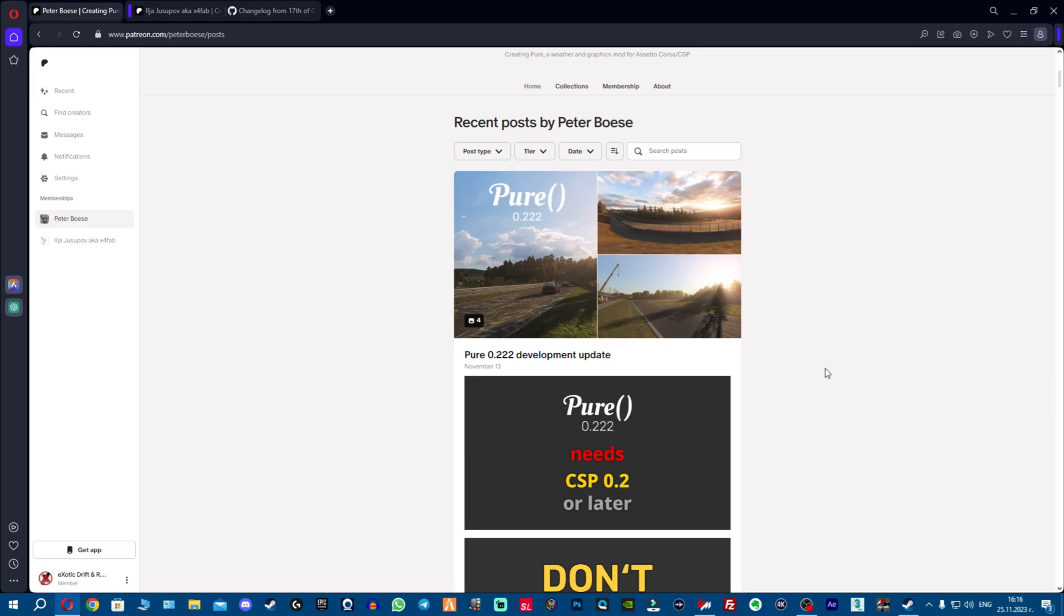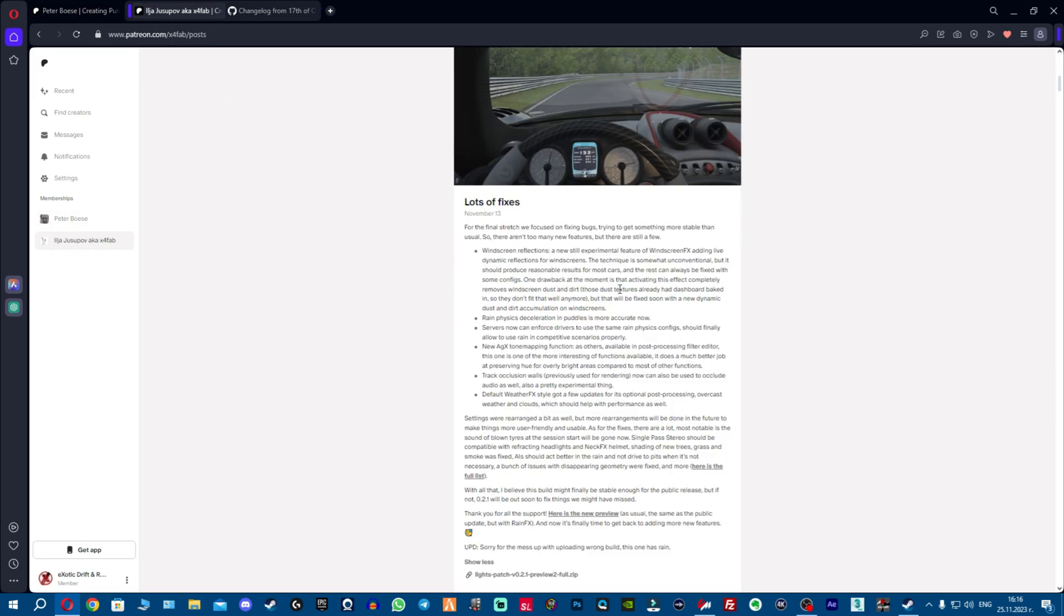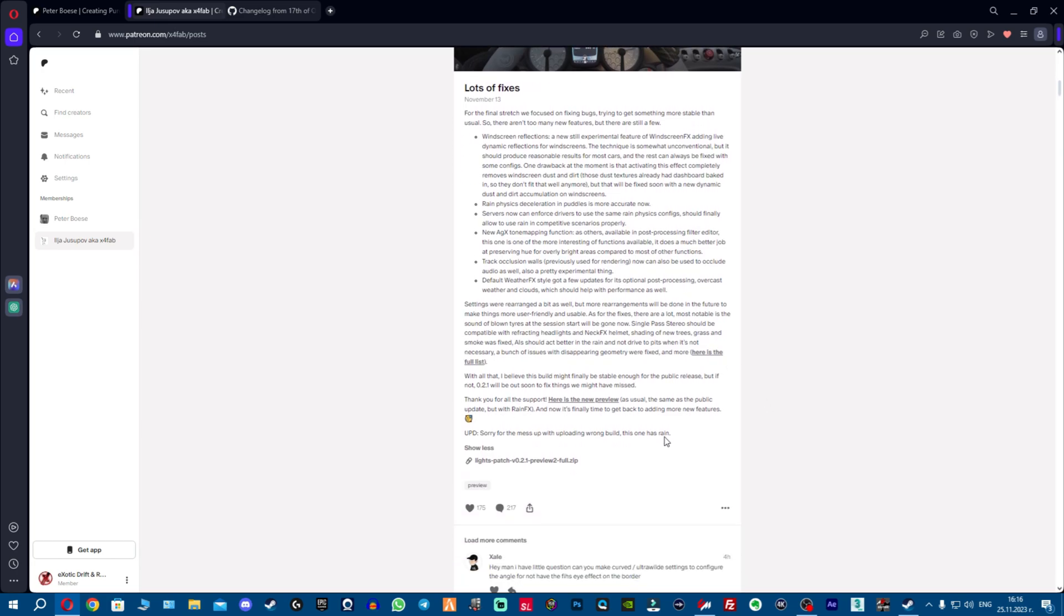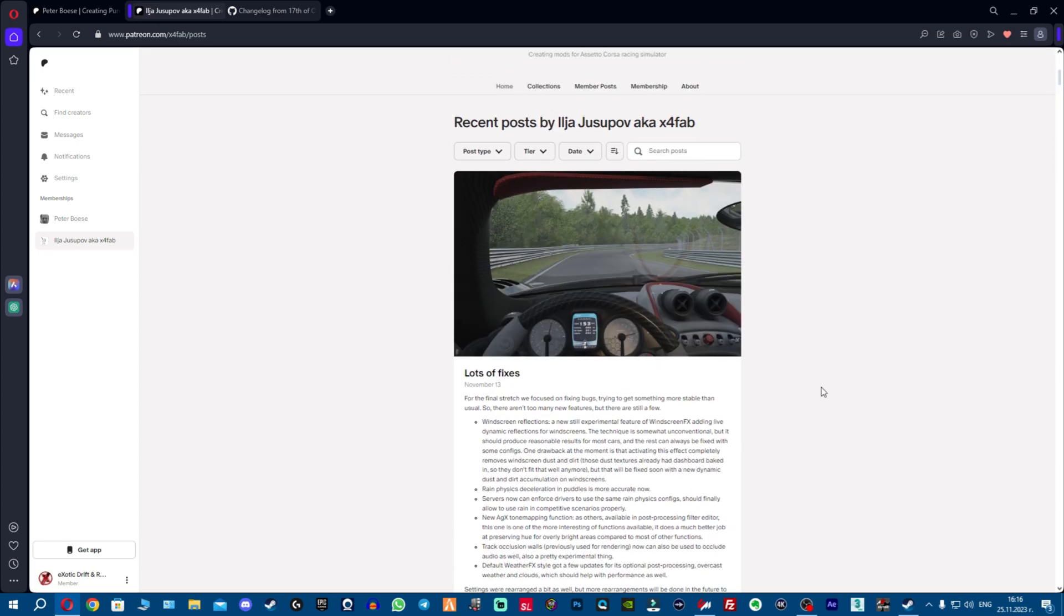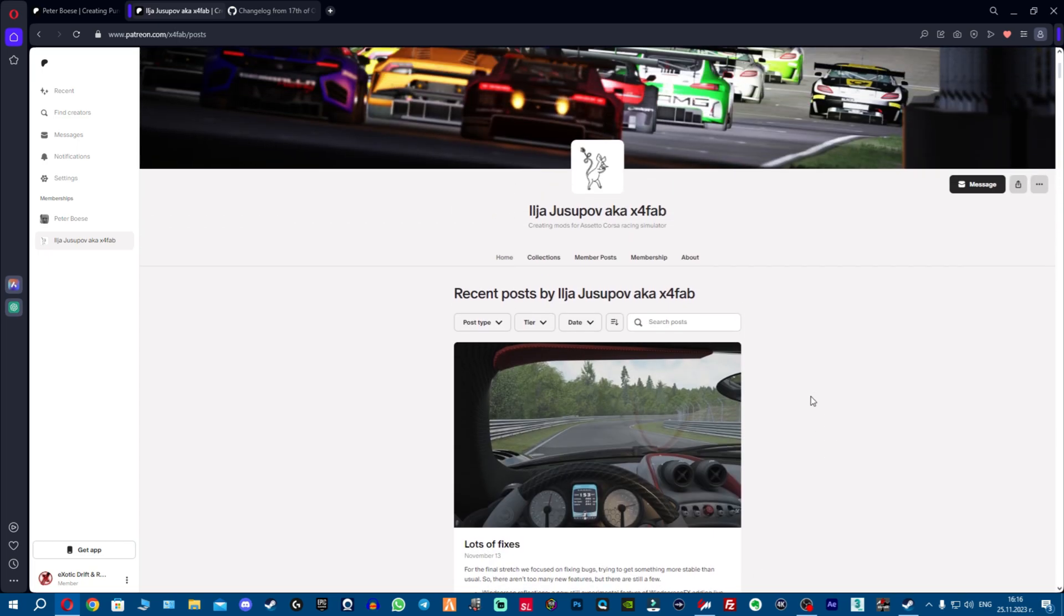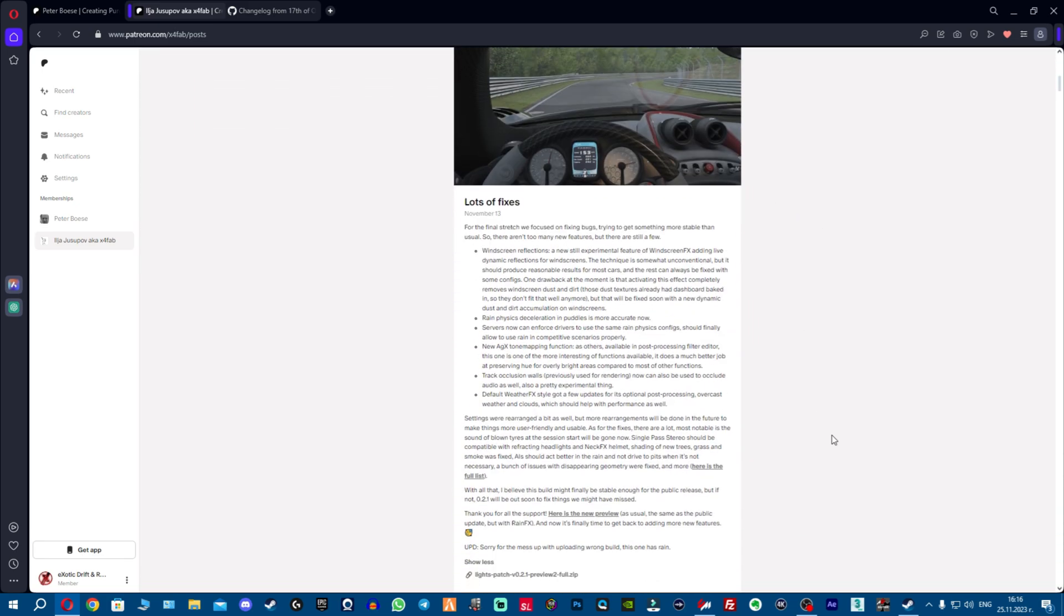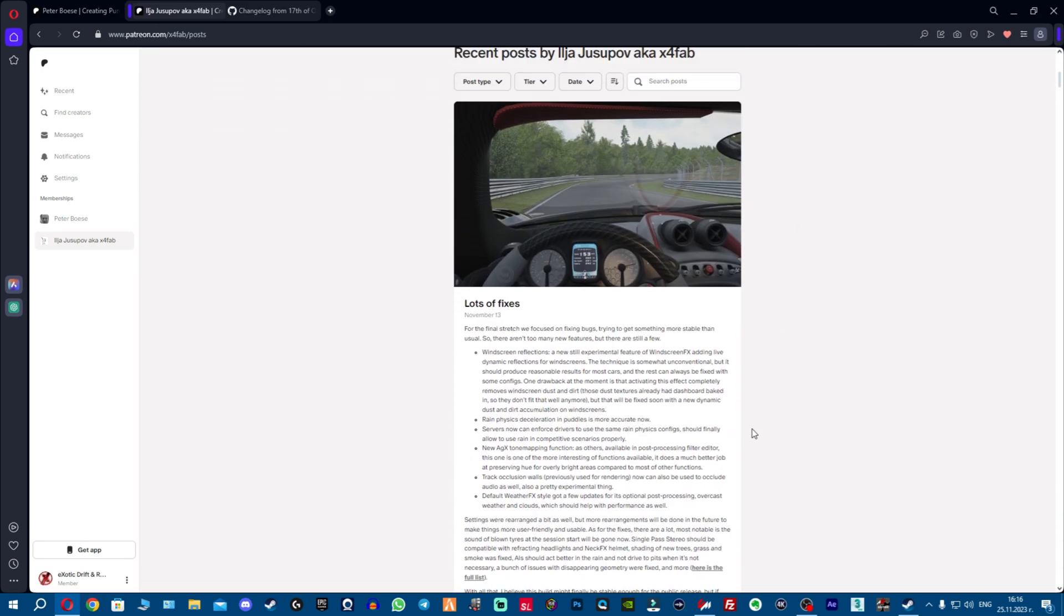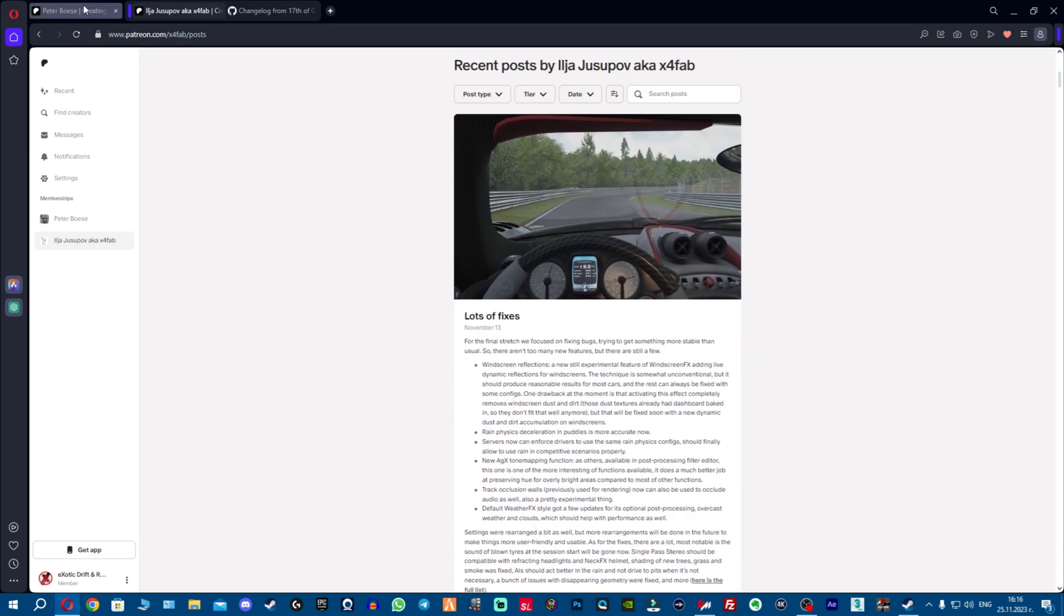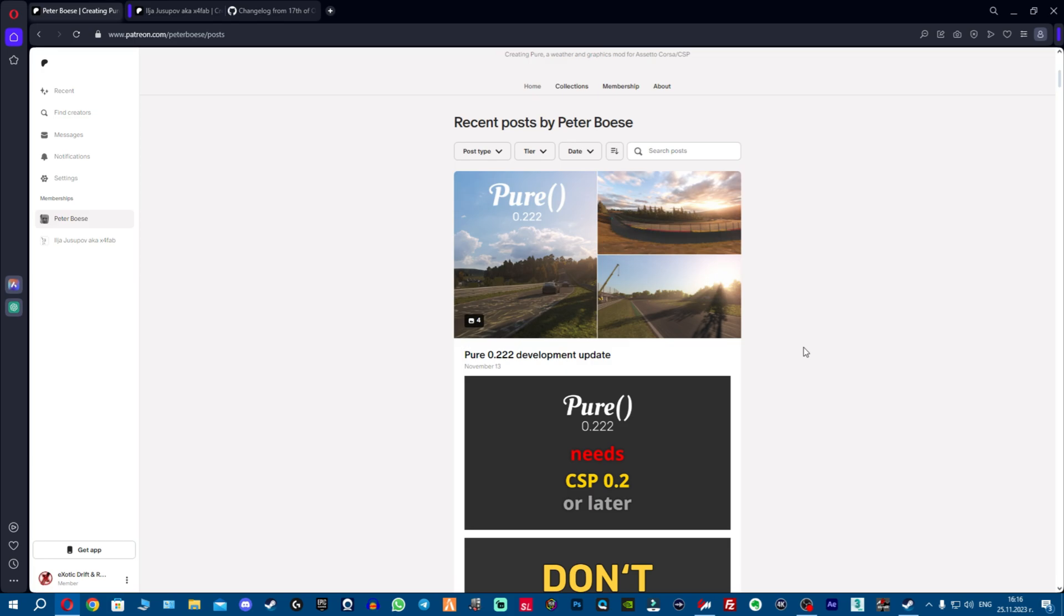Hey there fellas, today I'm going to cover the new Pure 0.222 and the new CSP 0.2.1 preview 2. I haven't covered them one by one just because there's not too many changes, however I think it's worth a video if I combine them together.